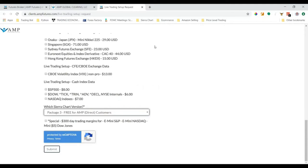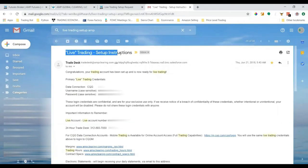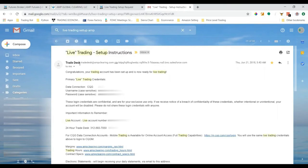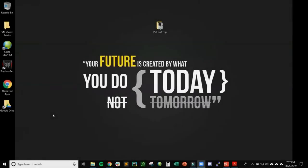After you submit the live trading setup request, you should receive an email stating that once the request has been processed, you'll get an email from AMP with live setup trading credentials to use to connect to your CQG data feed. I'm going to show you an example of the email that I got from AMP. I'm in my Gmail account and this is the type of email you'll receive once your live trading setup request has been processed.